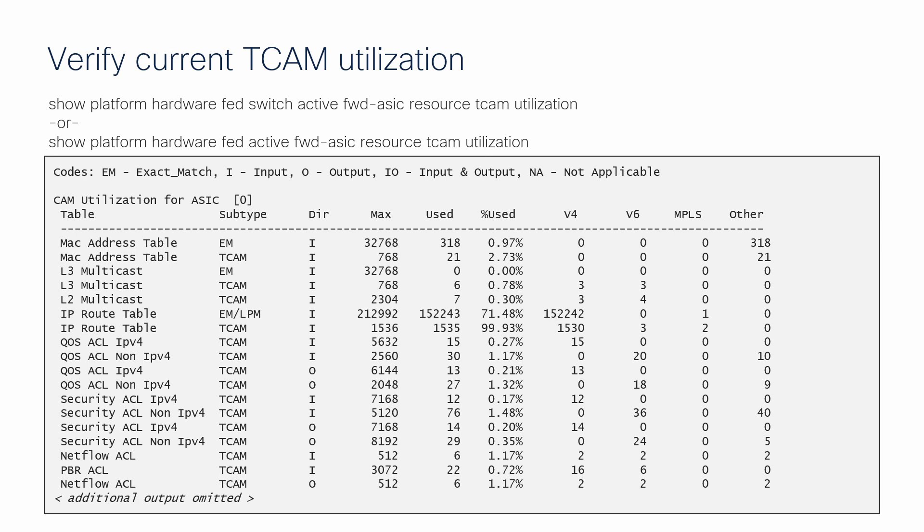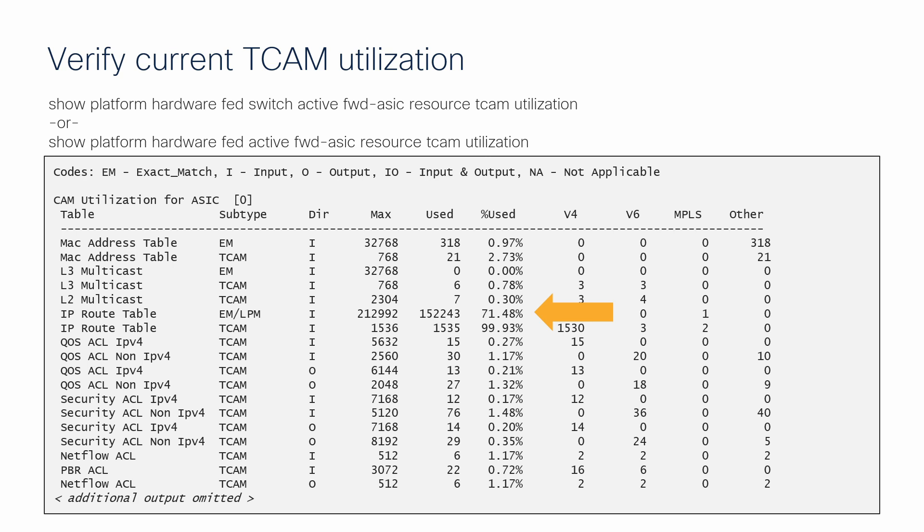This sample output demonstrates that one of the smaller routing TCAM banks is at over 99% utilization. And although this is the cause of the FIB error, the primary issue is likely that the EMLPM route bank immediately above it was actually overutilized, which then caused the smaller route table bank to be fully consumed and trigger the error.